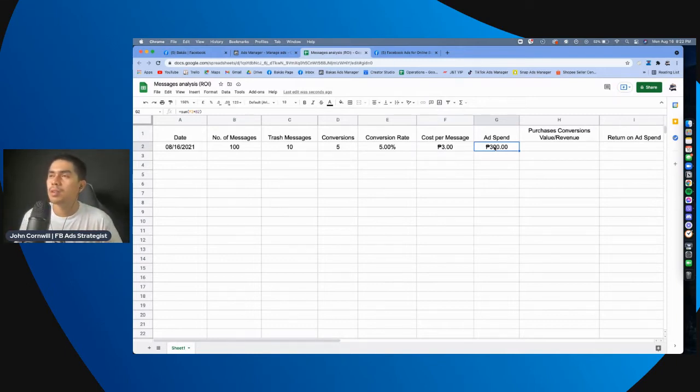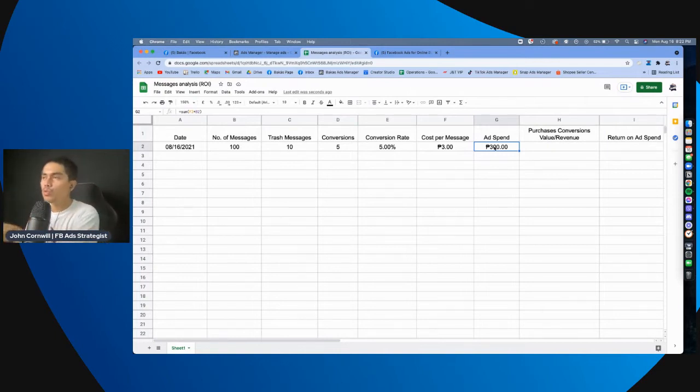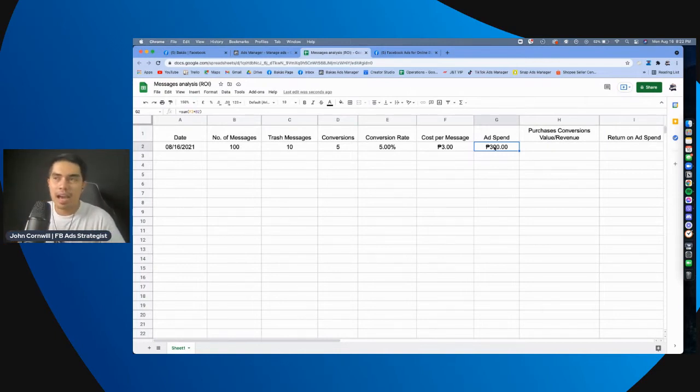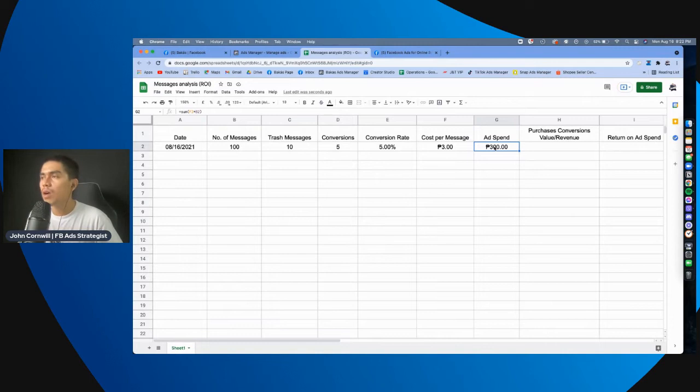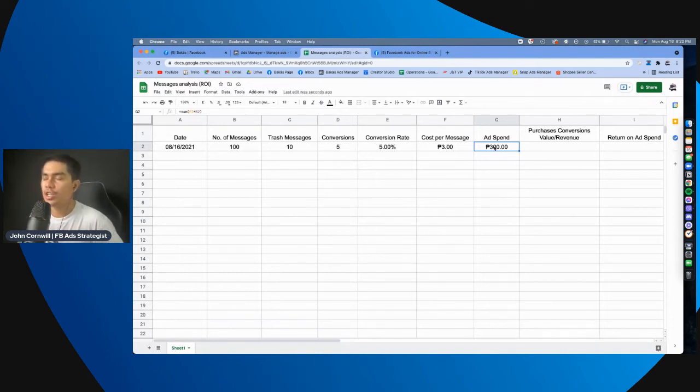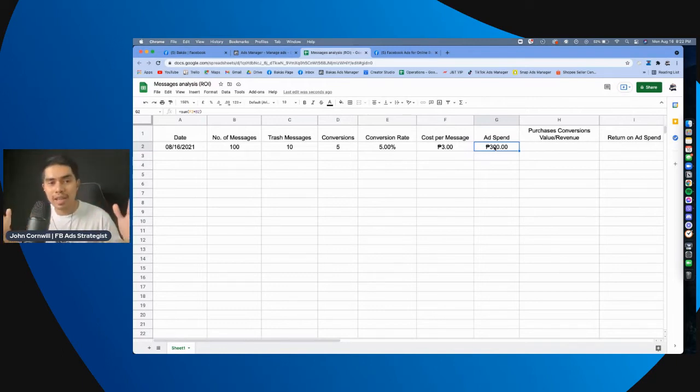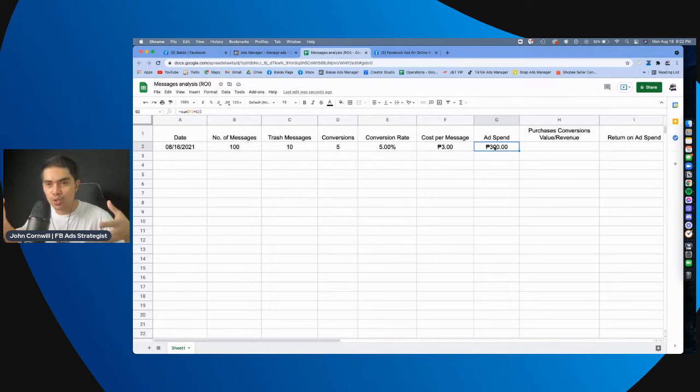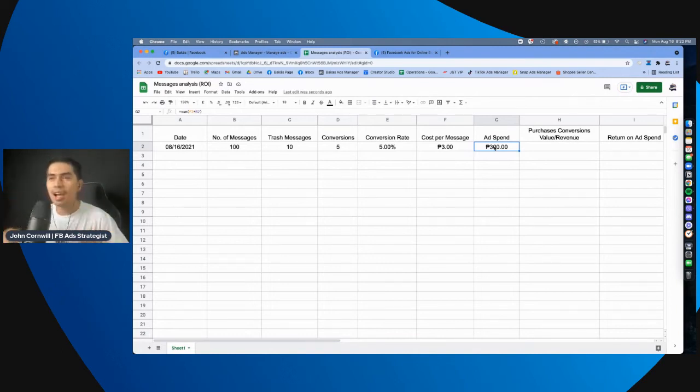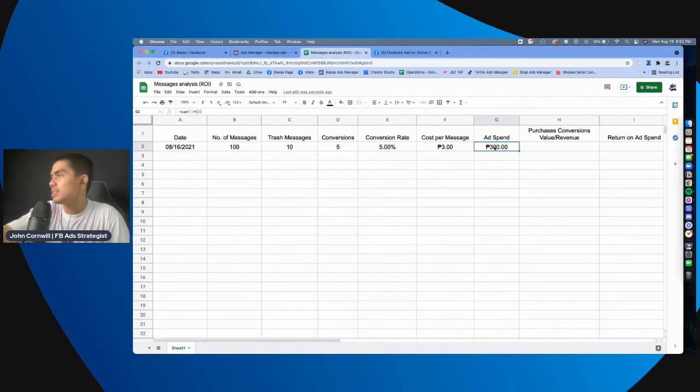always remember na you do analysis at least mga one day after a certain day na nag-run kayo ng campaign or nag-run kayo ng ads. No, kasi, syempre, para makuha nyo yung buong day na status, okay? Nung buong day na, na data ng, campaign nyo.